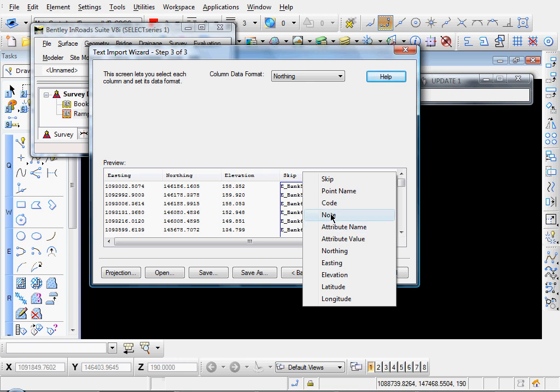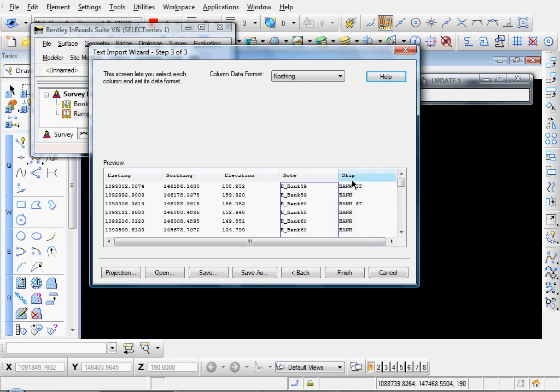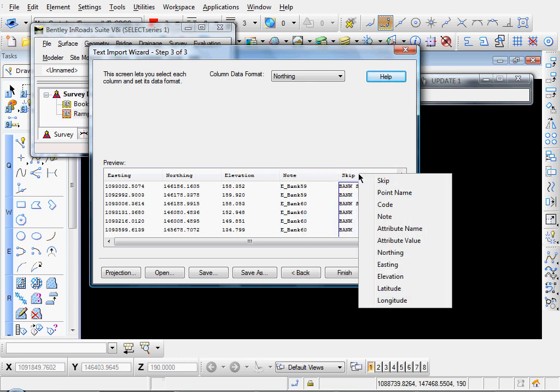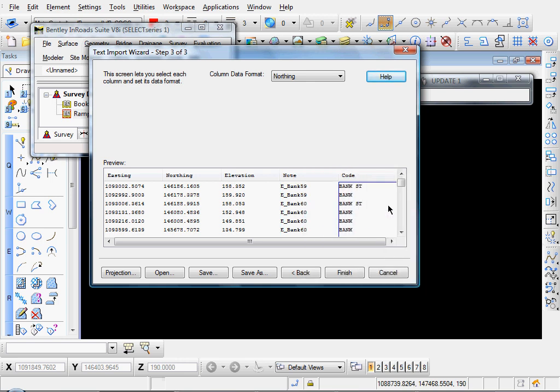This will be note. And this will be code. And when you're done, just simply click finish.